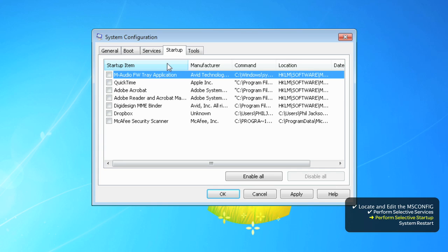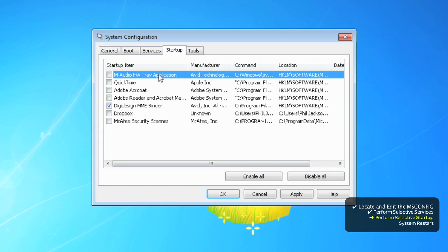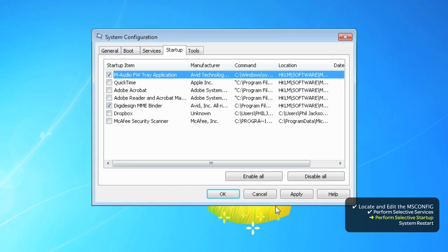Under the Startup tab, enable the DigiDesign MME Binder option. And if you have any M-Audio entries, like the Firewire tray application, then enable that too.